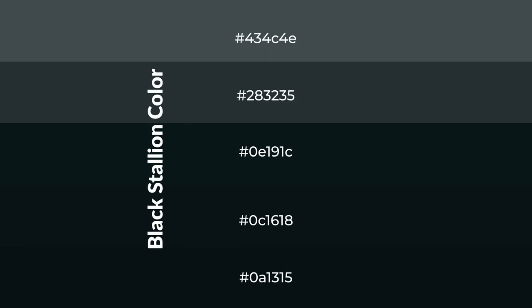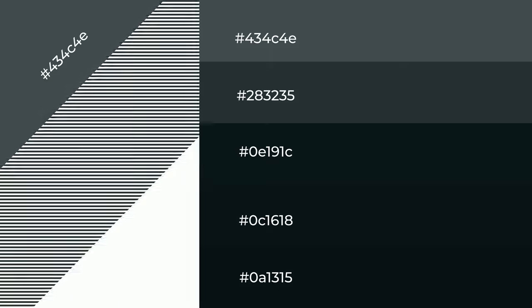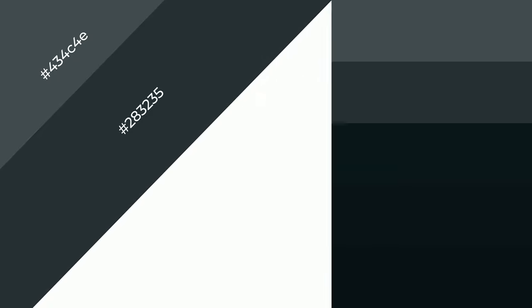To generate shades of a color, we add black to the color, and it is used in patterns, 3D effects, and layers. Shades create depth and drama.